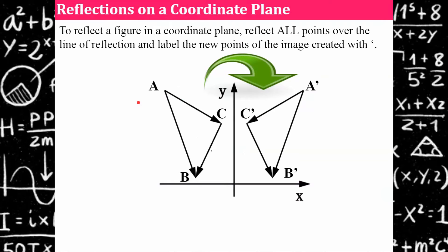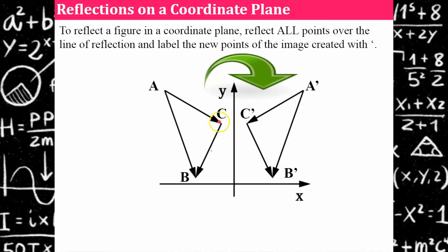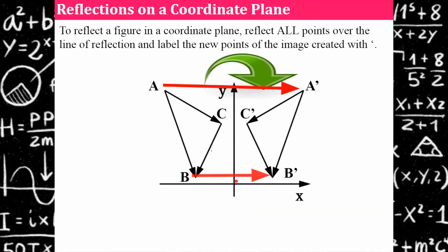Now let's talk about reflecting in the coordinate plane. We have the x and y axes forming our coordinate plane. Triangle ABC is the original figure; triangle A prime, B prime, C prime is the reflected image — flipped over the y-axis. Vertex C and C prime are the same distance from the y-axis, as are A and A prime, and B and B prime. All points must be the same distance from the line of reflection.